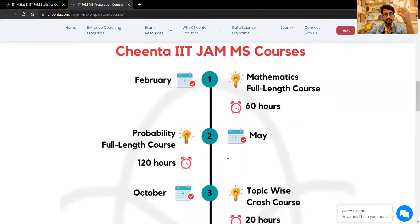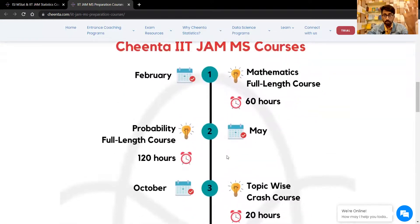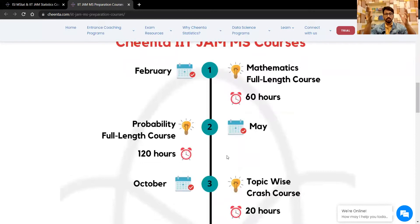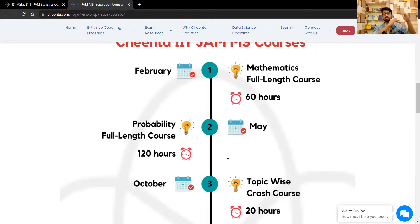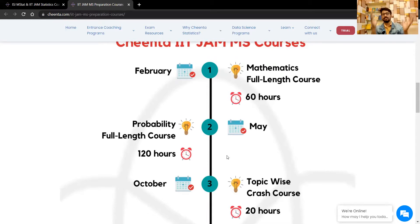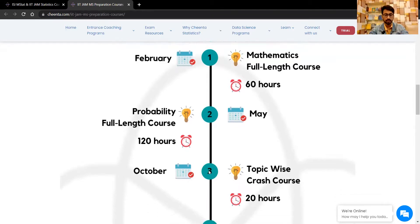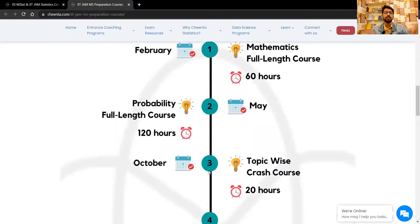If you go down you will see that the plan is as follows: we usually start from February with a mathematics full-length course of around three months. Then there is the probability full-length course, which runs for six months, because we believe that probability is the backbone of the entire statistics learning — that's what we teach and preach.